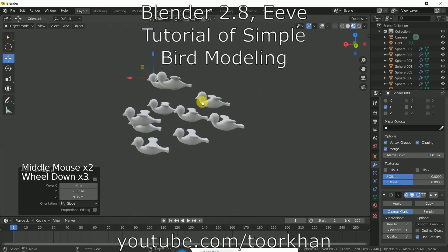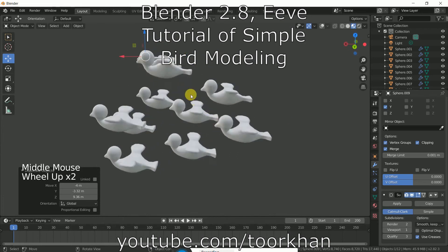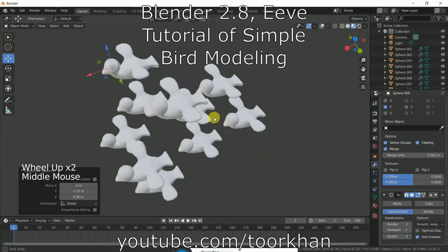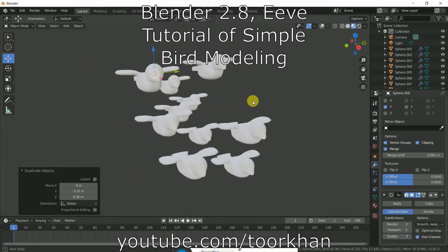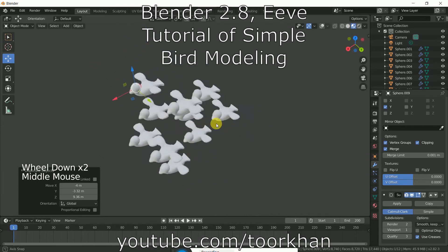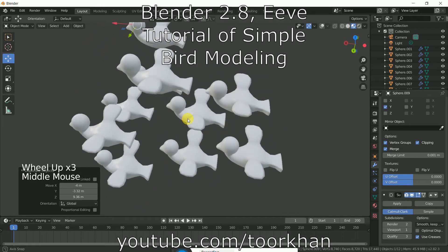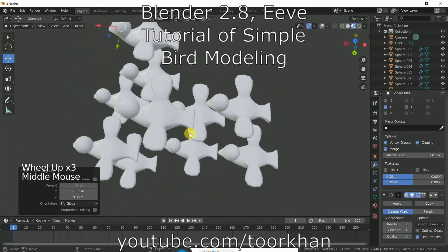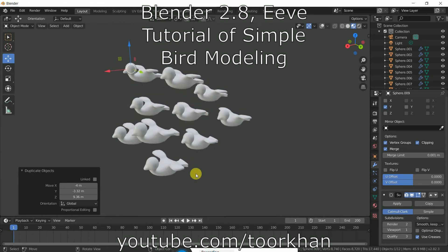After watching this tutorial you will be able to make a cartoony bird like this. This is just a beginner tutorial because some beginners want to learn and just want to see how simple things can be made.